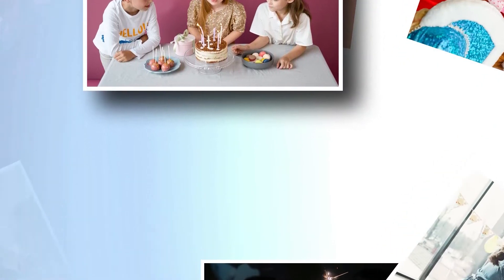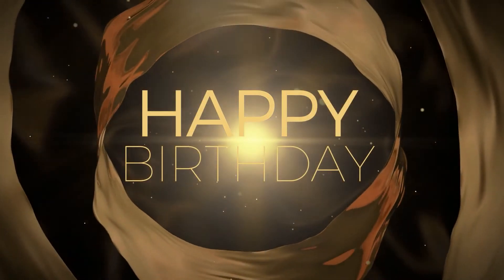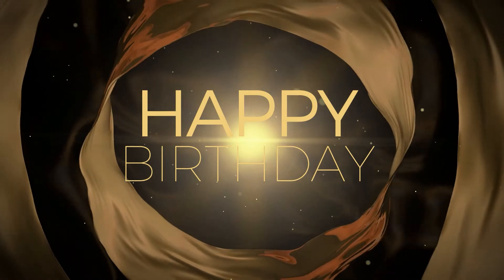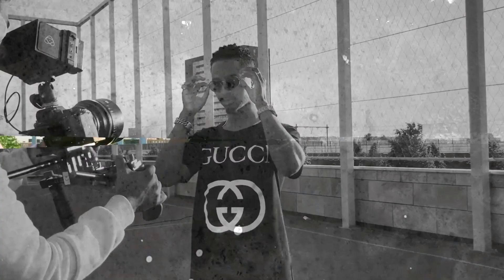In today's video, I'm going to show you how you can create a cool intro for your birthday video.